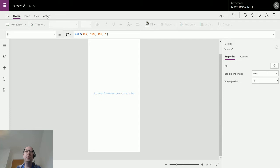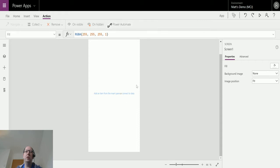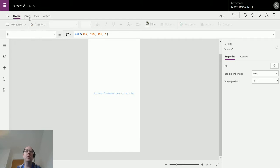If I go up to Actions and Power Automate, I can add a Power Automate to the control that I'm doing. But at the moment I don't actually have anything on here, so it'll just run on load.